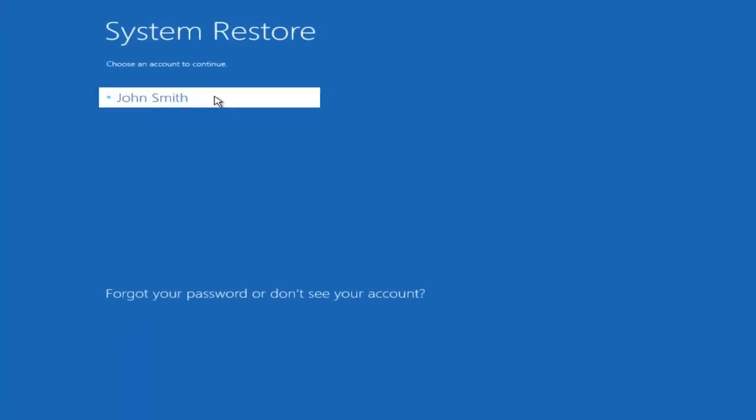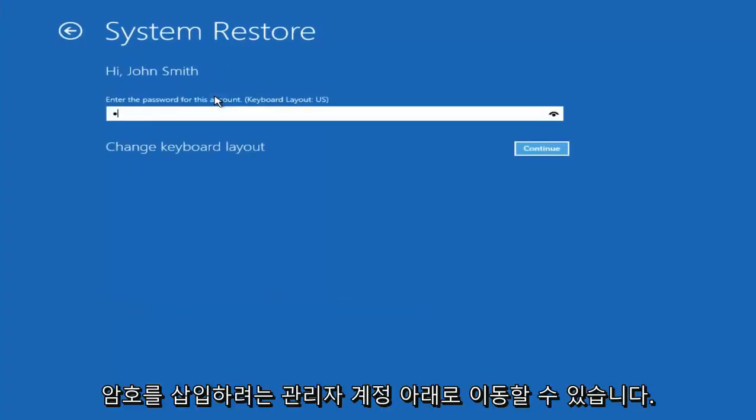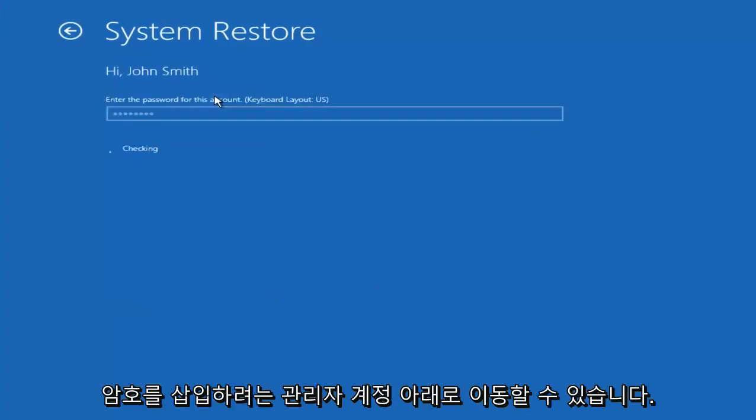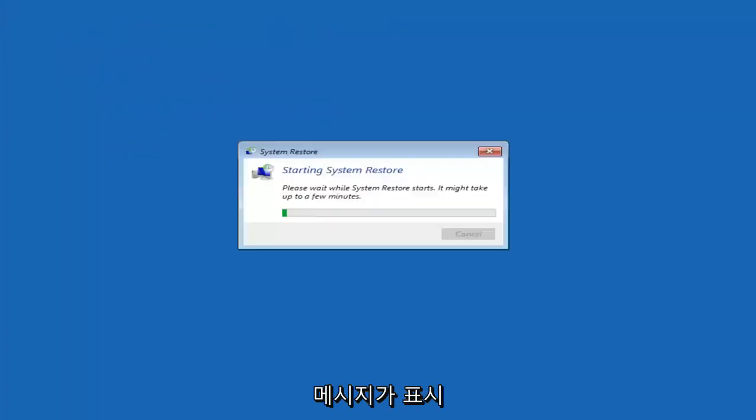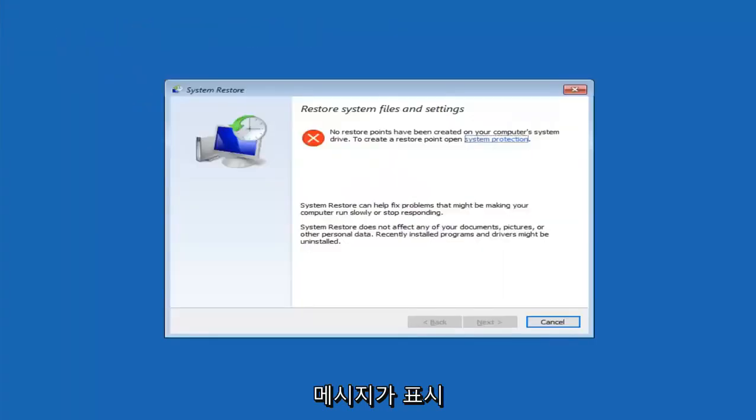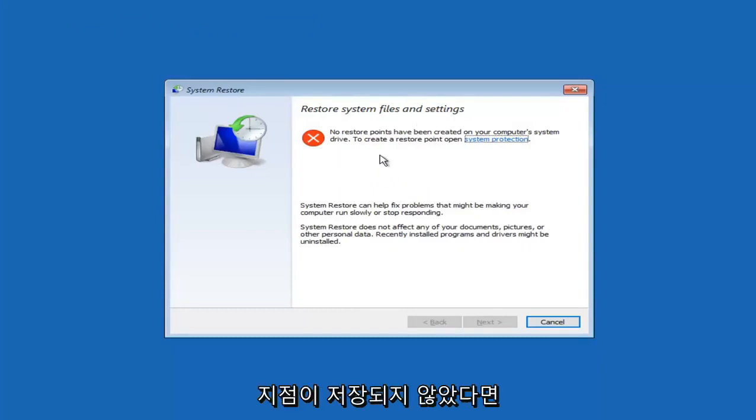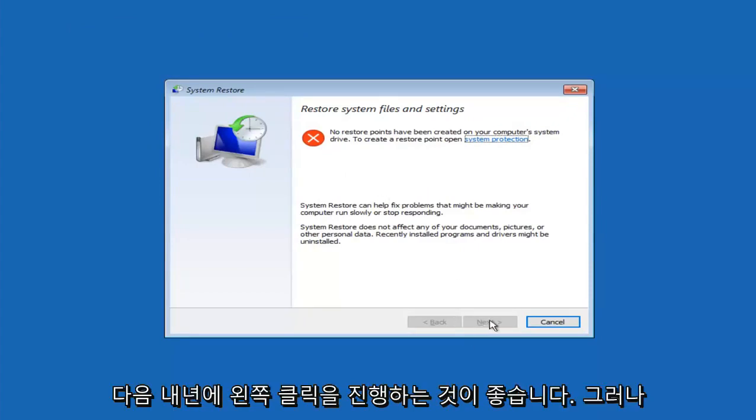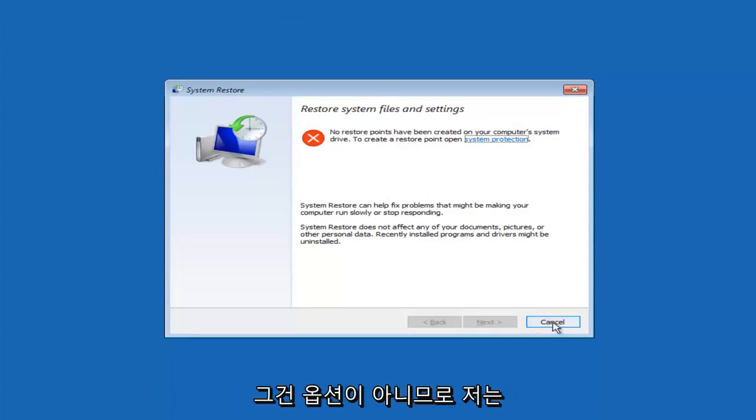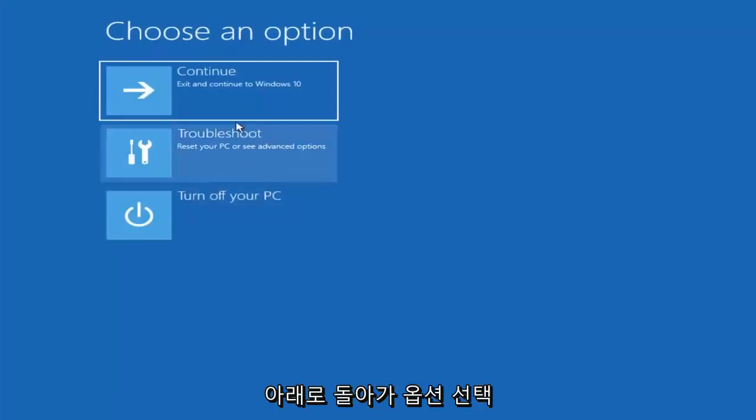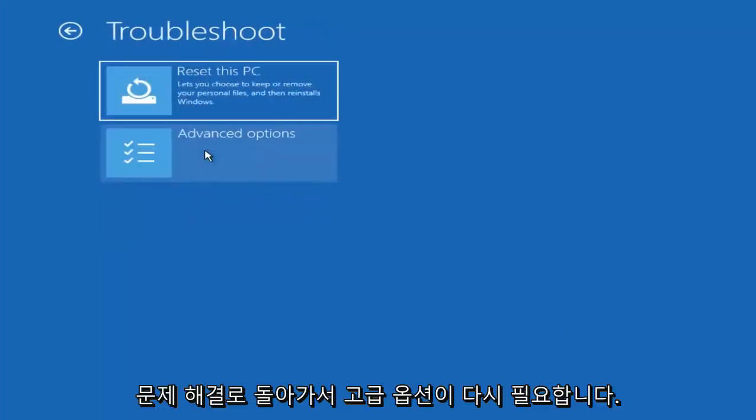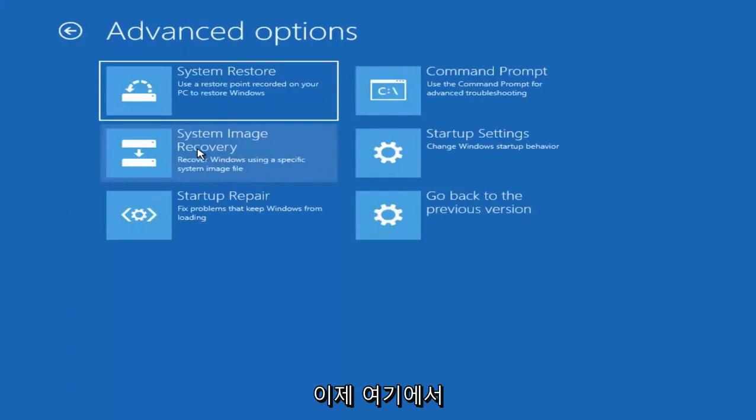We're going to go underneath our administrator account. You want to insert your password if you're prompted. And like I said, there are no restore points saved, but if there were, I'd recommend going back to the most recently created one and then proceeding to left clicking on next here. However, since that's not an option, I'm going to go back underneath choose an option, go back to troubleshoot, go underneath advanced options again.